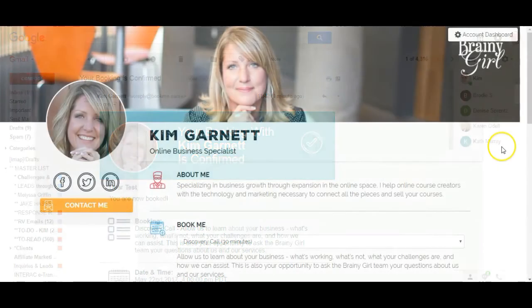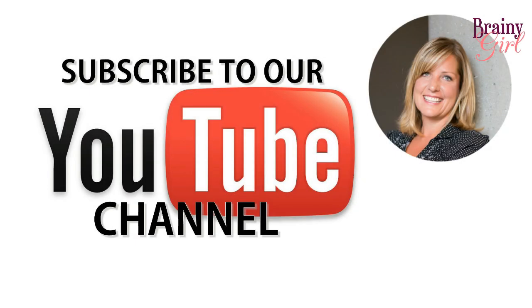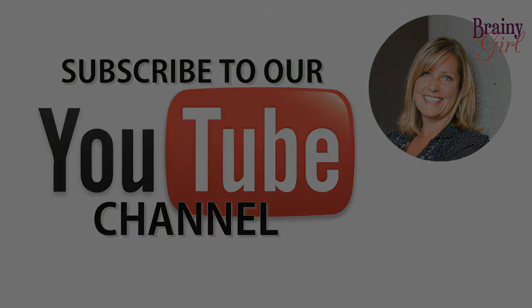If you liked this video, make sure to subscribe to our YouTube channel and share with your friends.